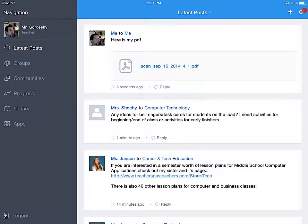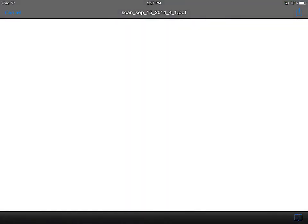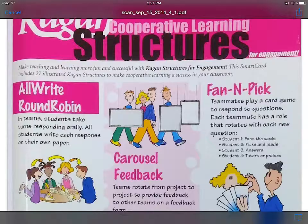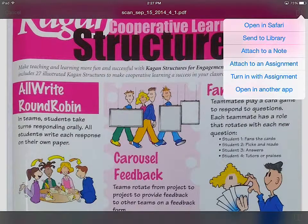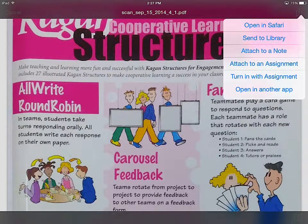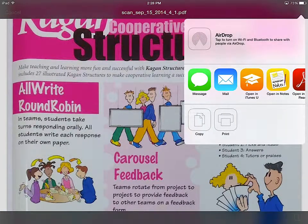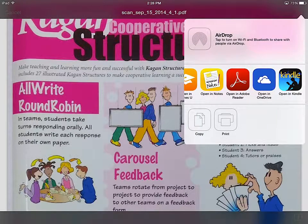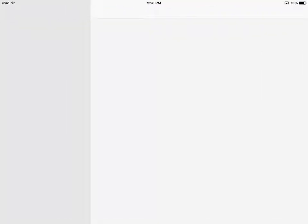Now what is going to happen is if I am from the student's point of view and I have this file, but I want to be able to edit it — let's say I want to type some text somewhere around here — so I can hit the blue square with the arrow pointing up and pick open another app. For this case I want to type on it, so I am going to use Adobe Reader, which is also a free app.